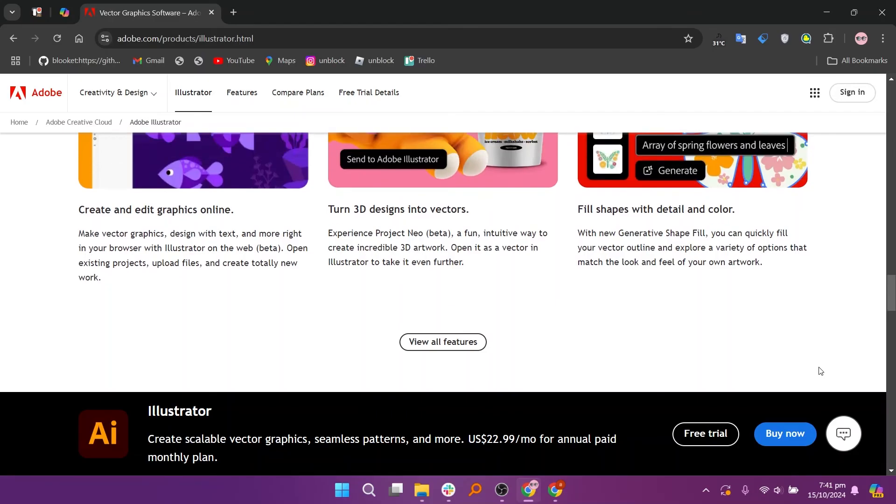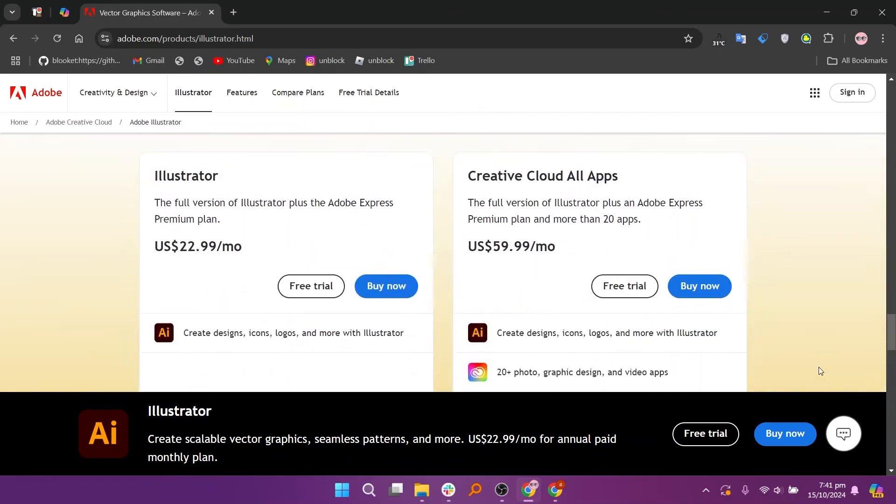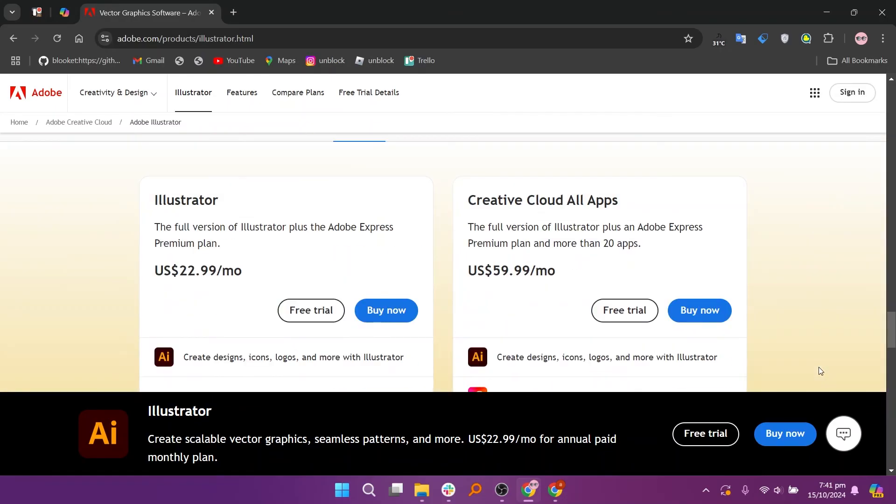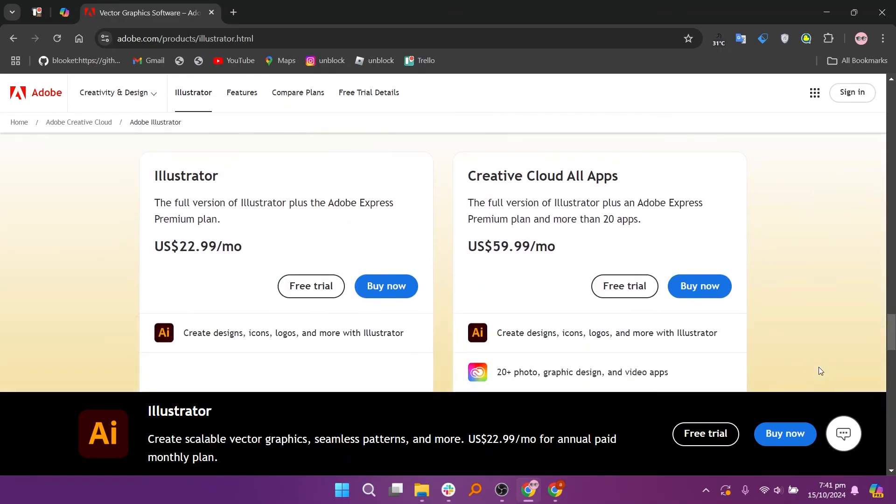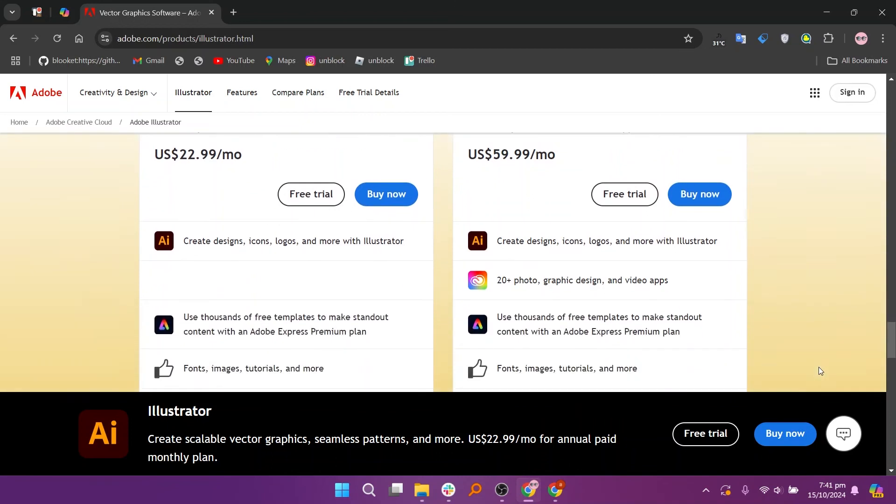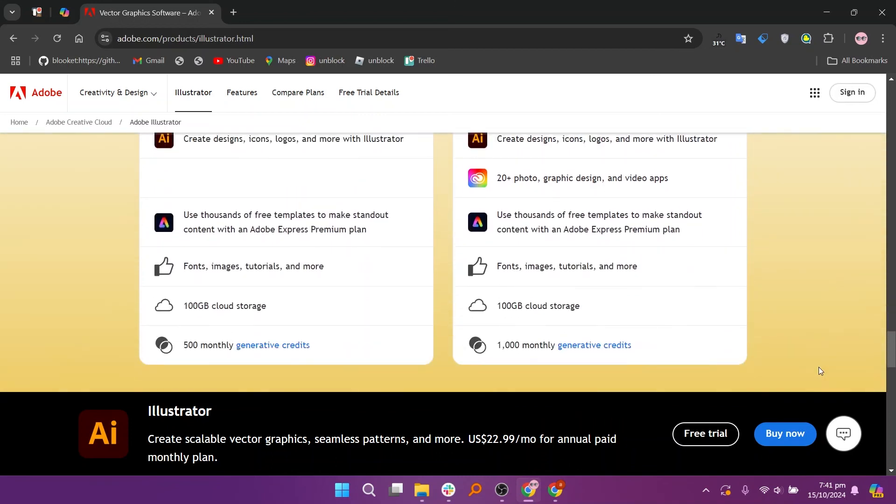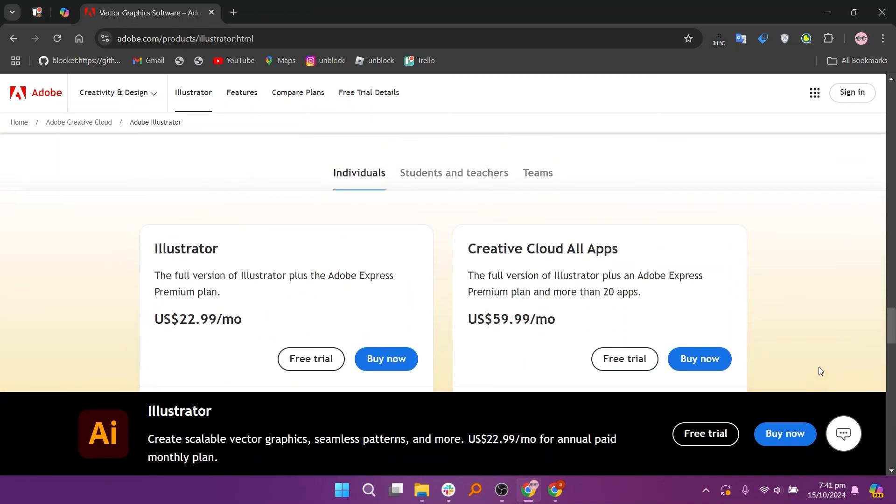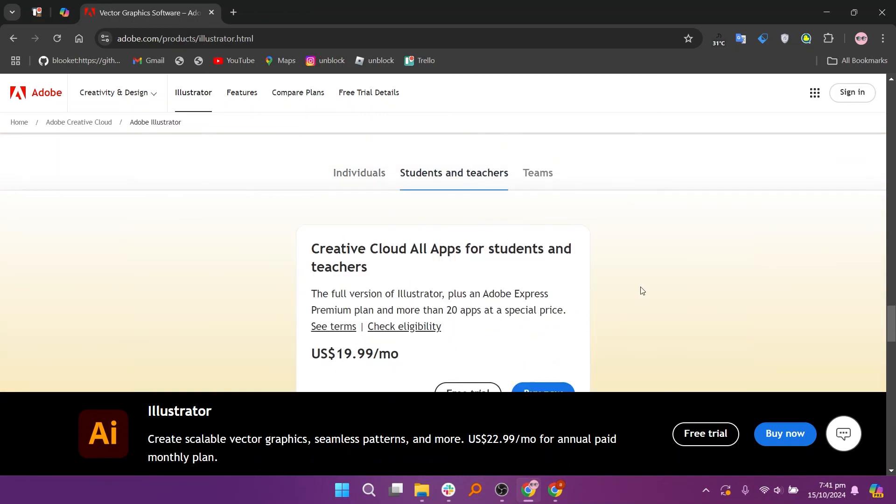So that's a comparison between CorelDRAW and Illustrator. Make sure to use the links in the description to get started with either software. If this video was helpful, please consider leaving a like and subscribing to my channel. With that being said, I'll see you in the next video. Thank you for listening!